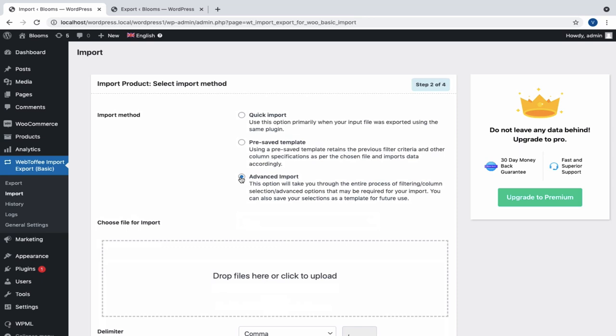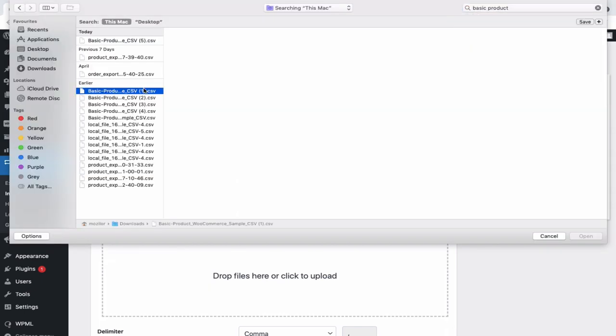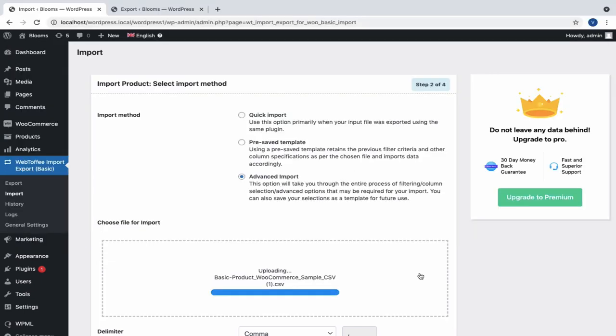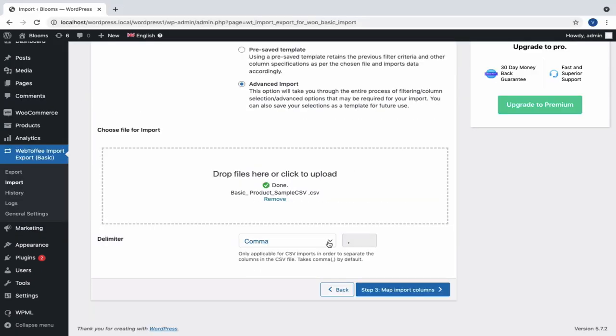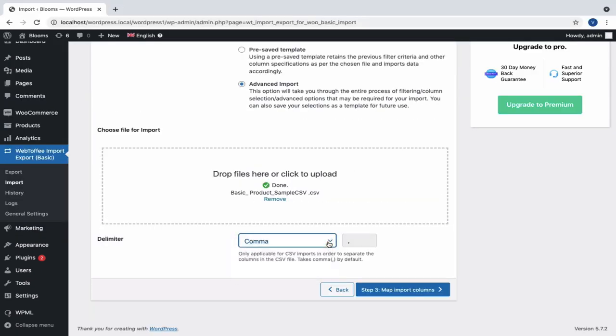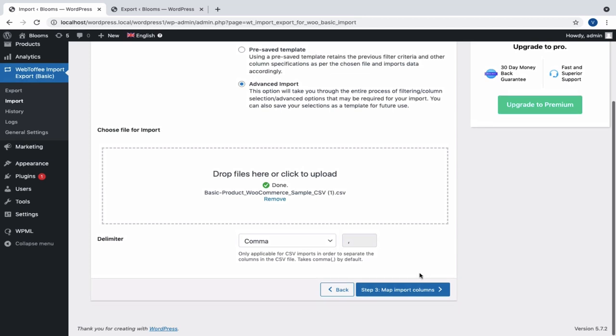So here, let us choose the Advanced Import method, upload the exported CSV file, specify the required delimiter to separate the columns in CSV, and move to the next step to map import columns.